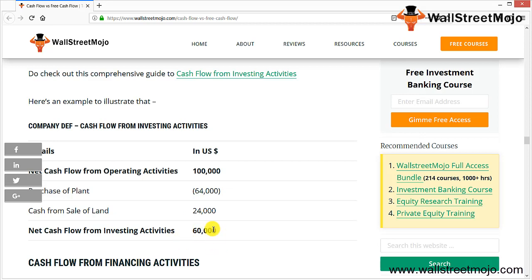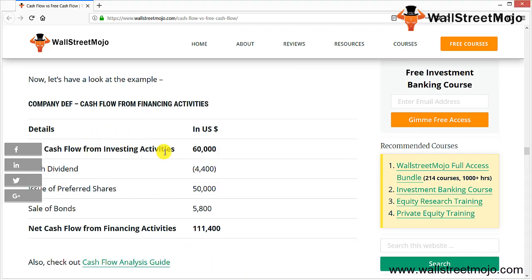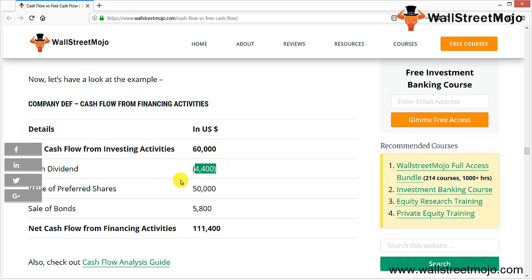For cash flow from financing activities, we consider buyback of stocks, borrowing and repaying short-term and long-term loans, and dividends paid. For example: starting from investing activity balance of 60,000; deduct cash dividend paid of 4,400; add issue of preference shares (cash inflow); add sale of bonds (inflow). This gives the net cash flow from financing activities.